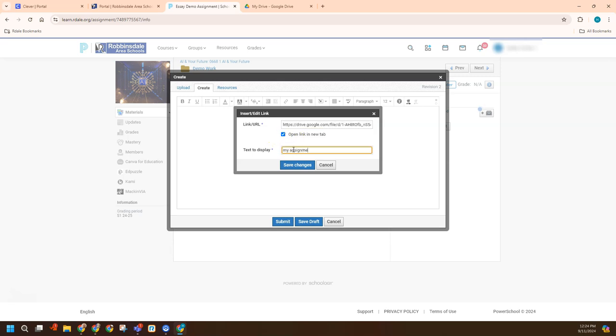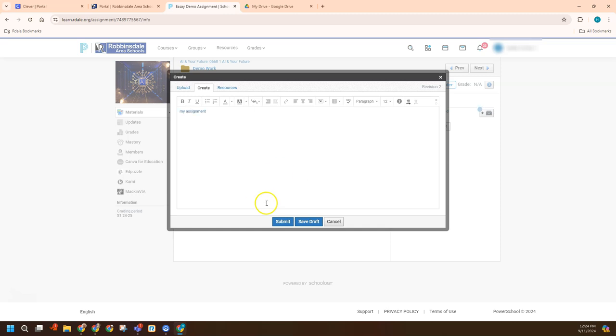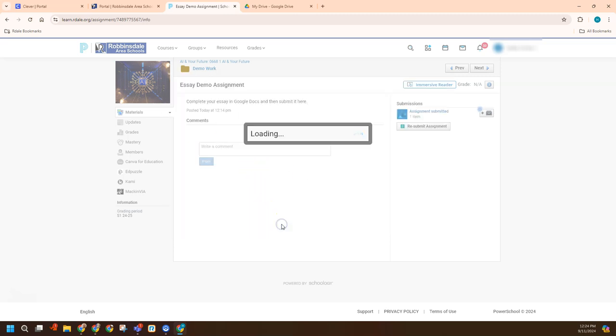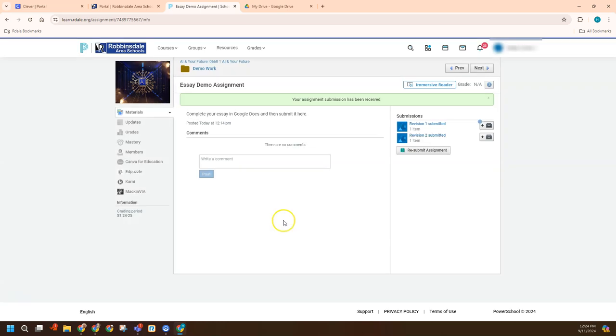So again, they had to copy the correct link that was shared with anybody in Robbinsdale area schools. And that's going to work. And so they can submit that. And so then the teacher would be able to just click on that link and see that. So those are two ways you can turn in something as a student from Google on your own.